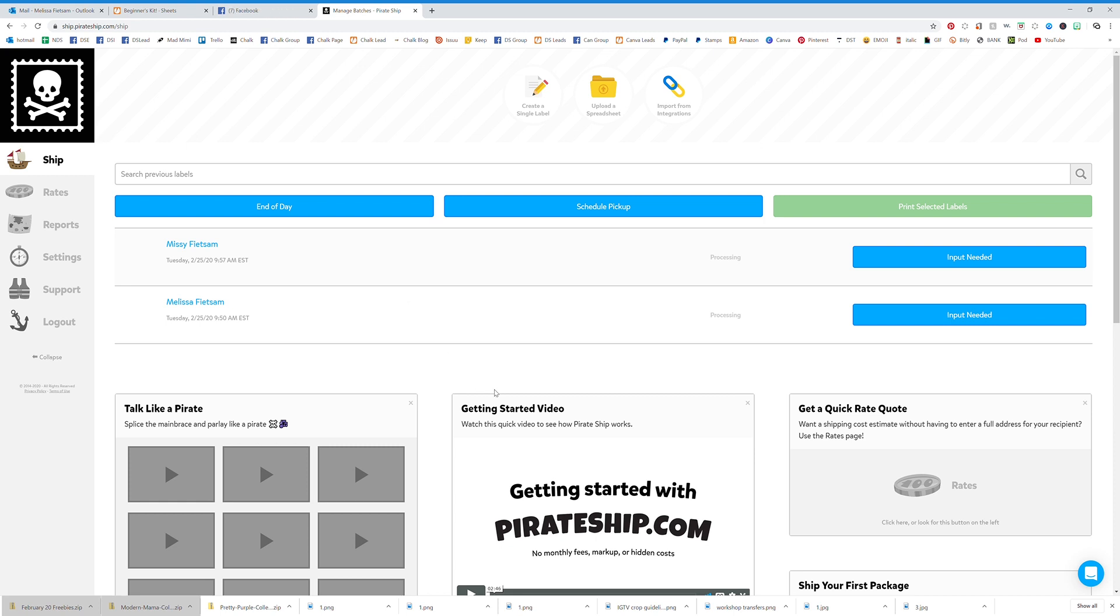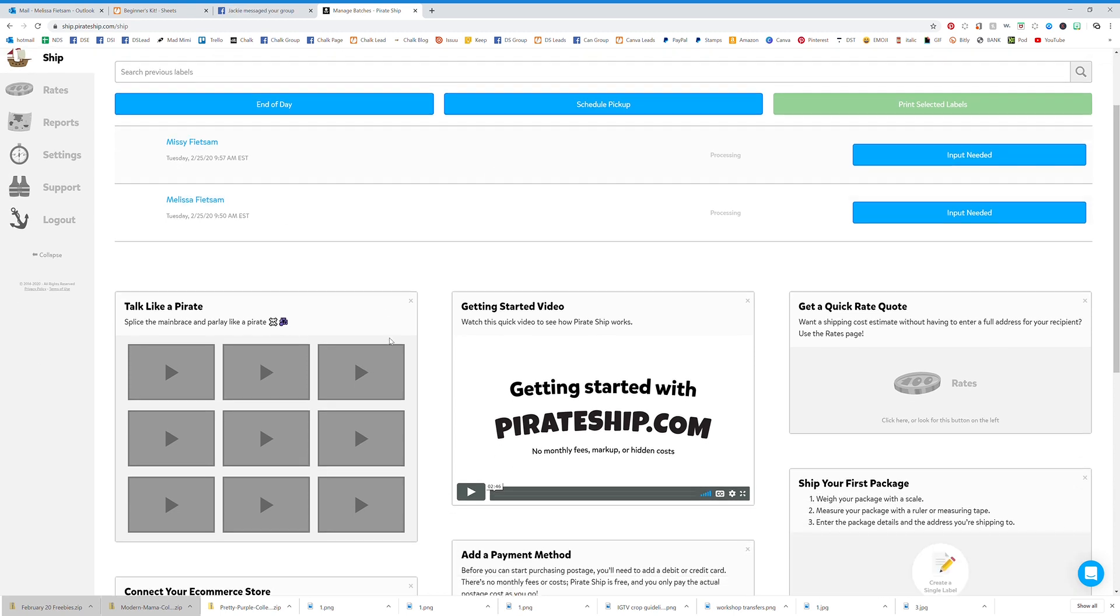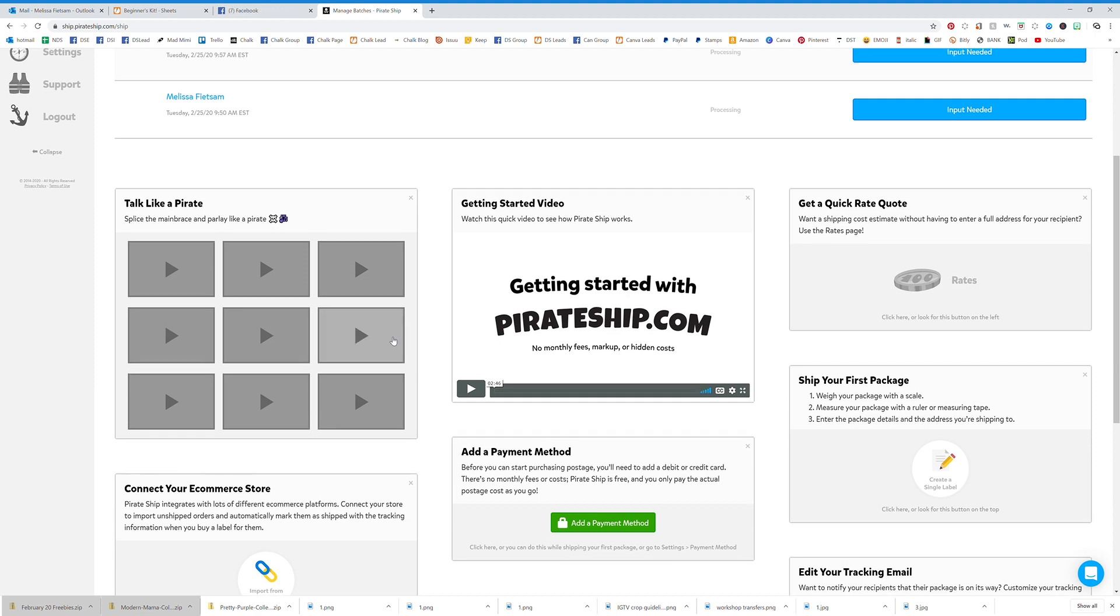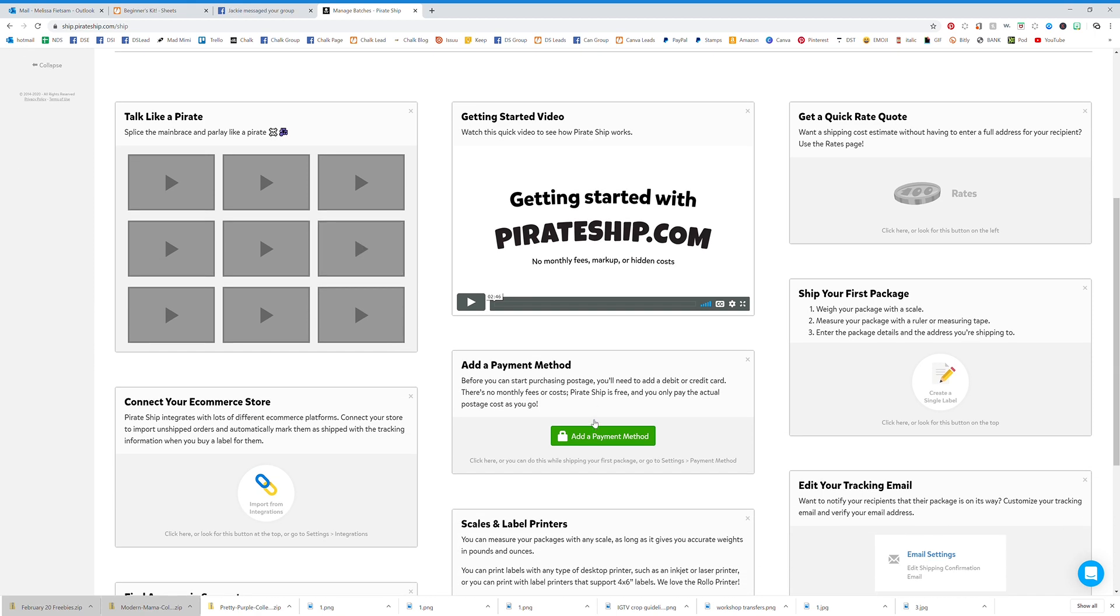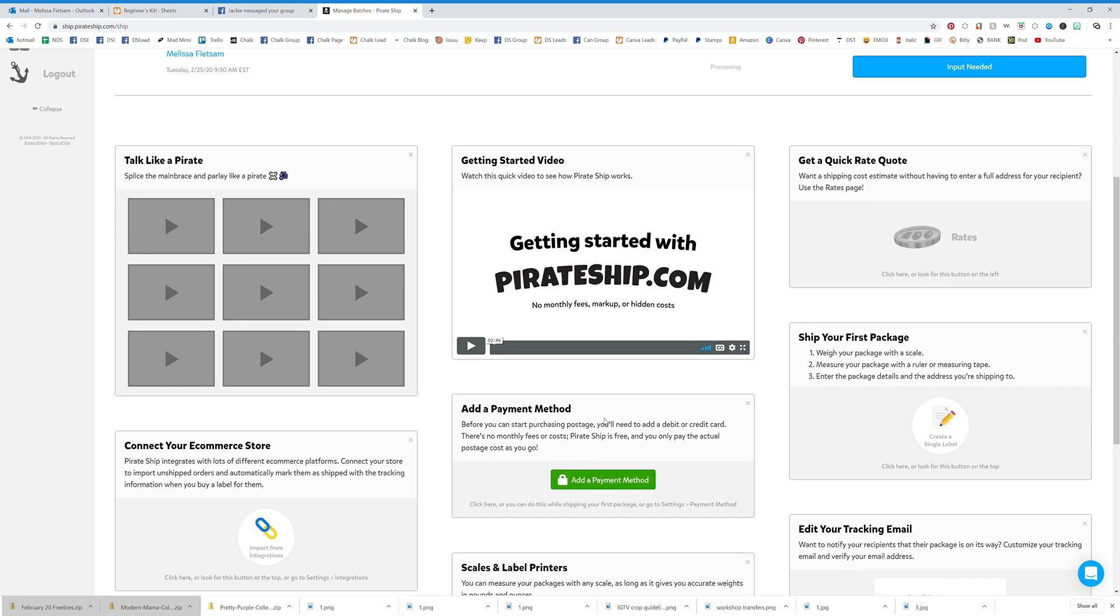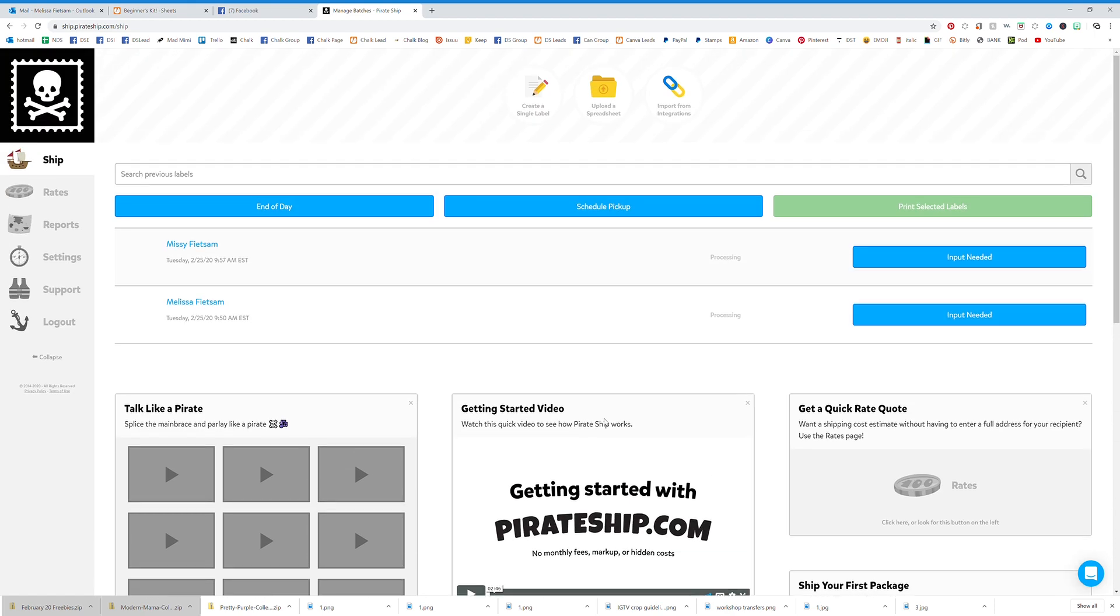This is my new way of shipping that Ruprec sent my way this morning. I'm pretty excited to have a nice easy way to ship instead of the PayPal rigmarole. The URL is ship.pirateship.com.